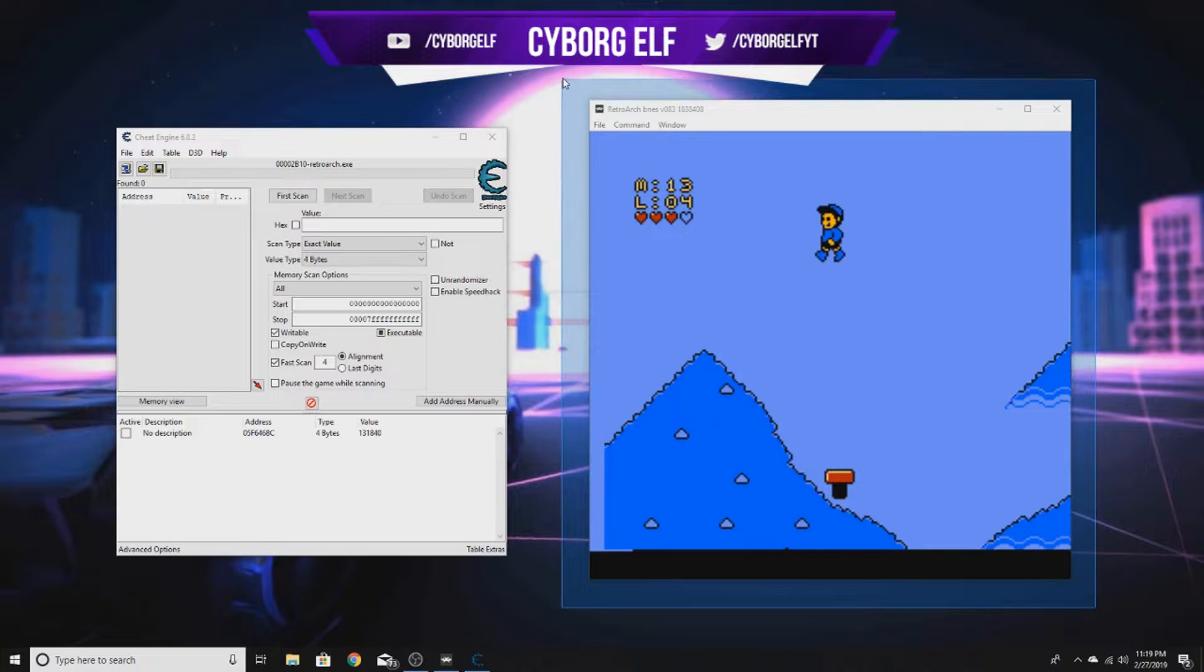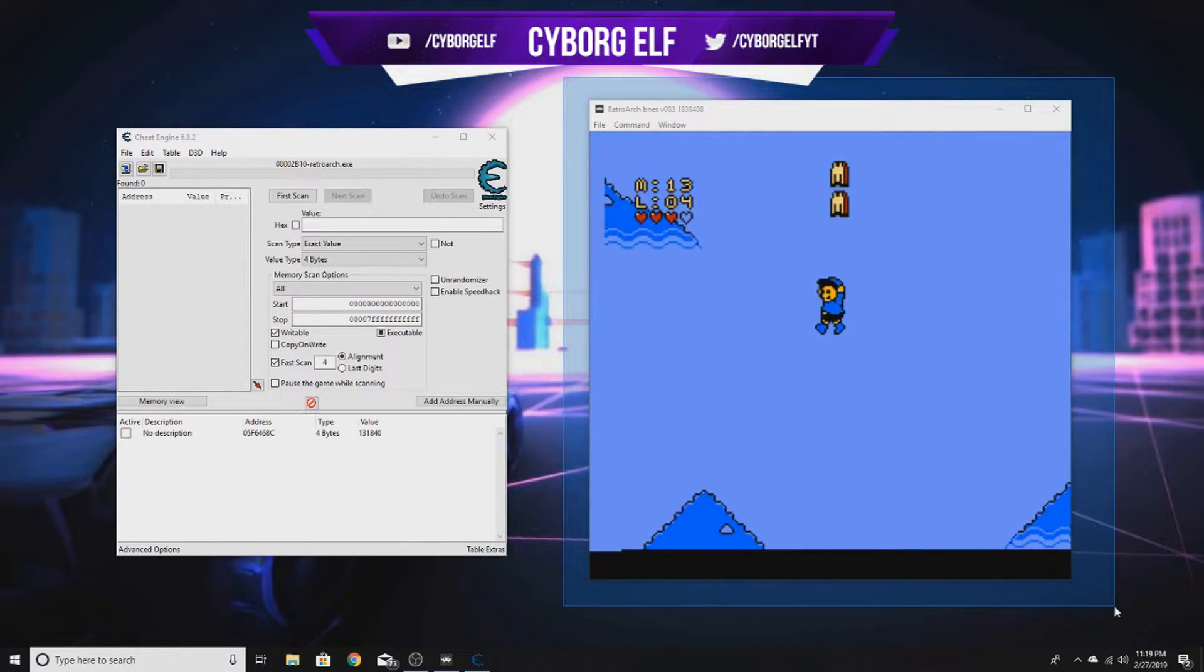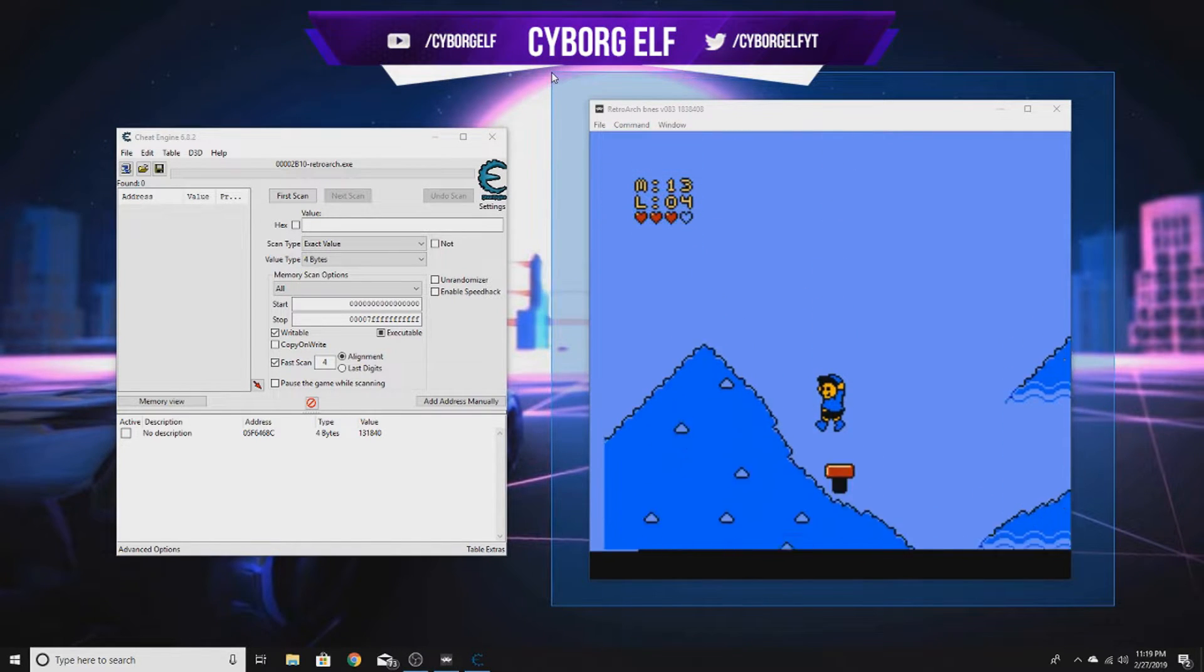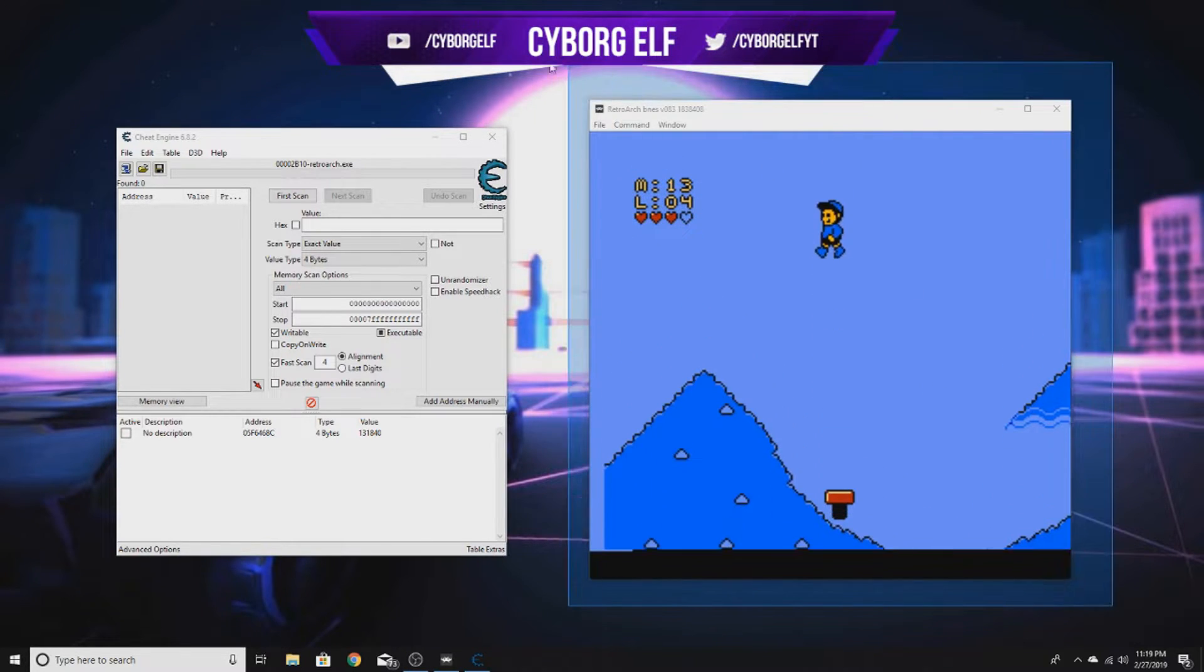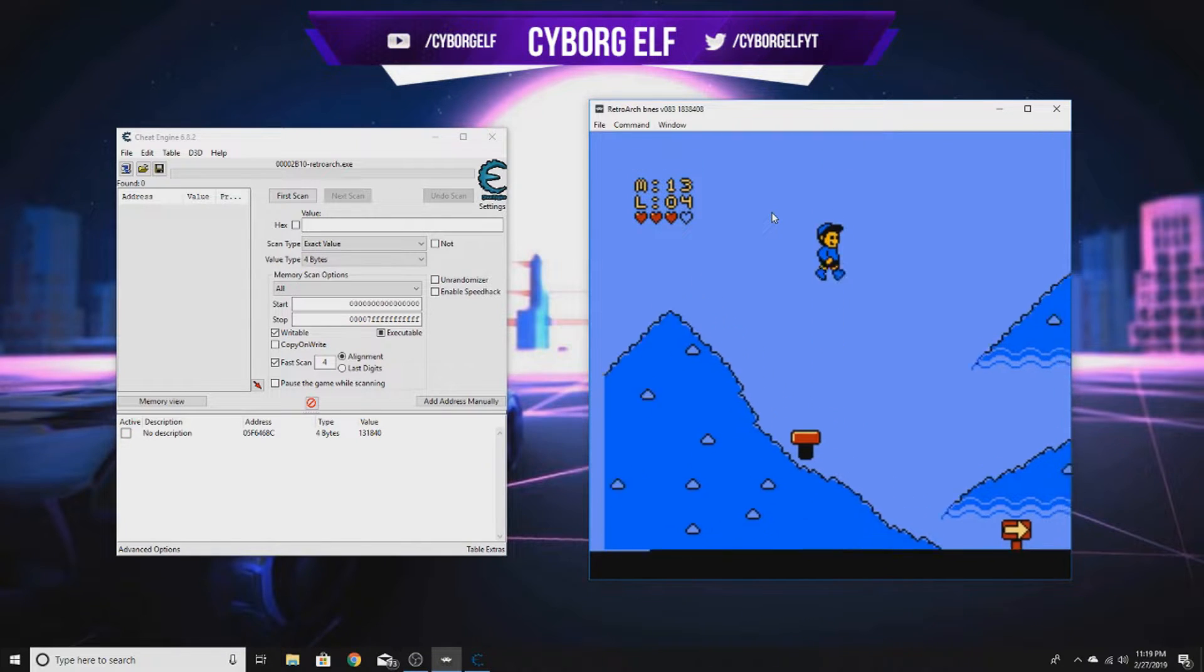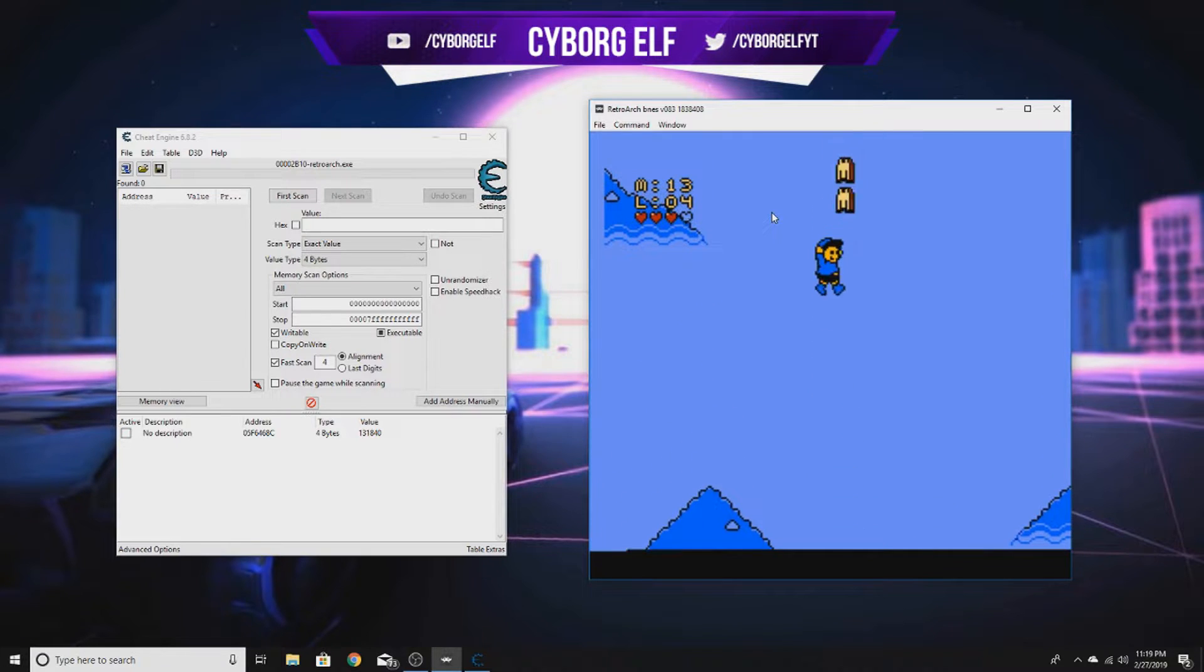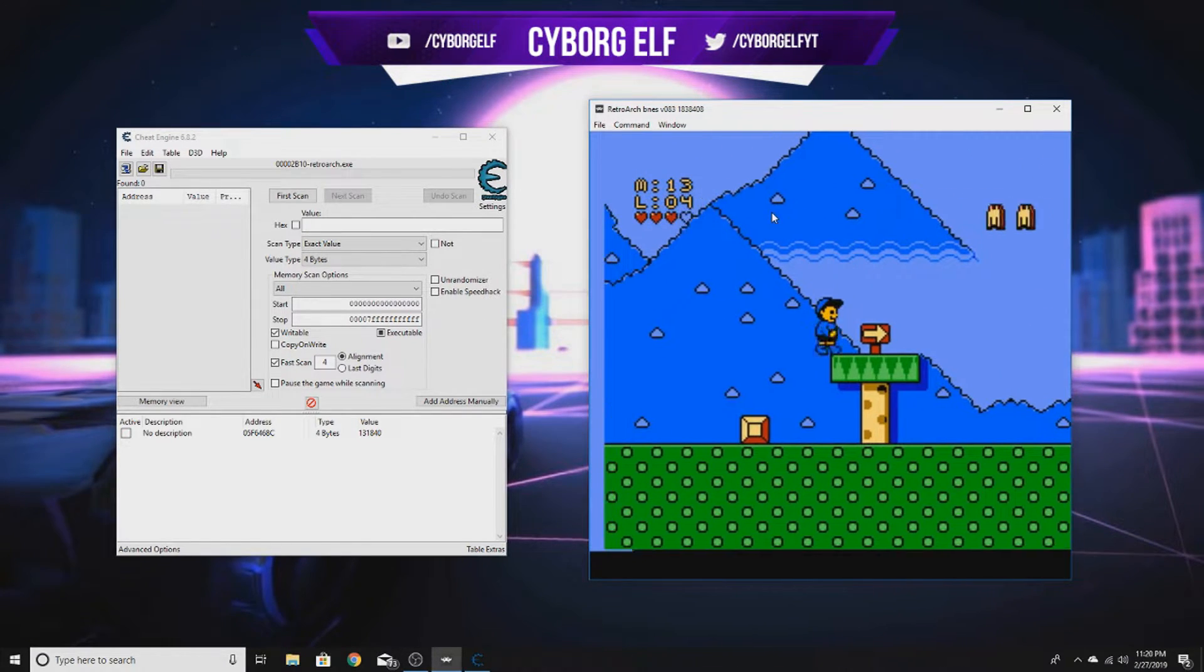If you haven't seen part one, I recommend you watch it. For this two-part series, I chose to hack an emulator because ROM values are all static or mostly static, making it really easy to game hack and very fun. Coming back to where we left off in part one.